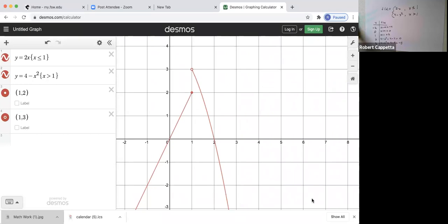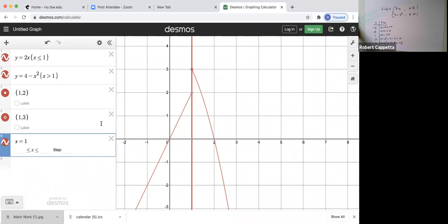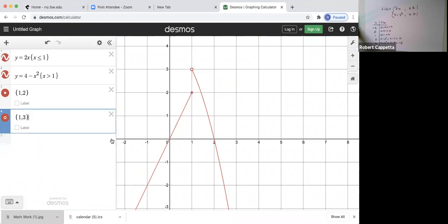So this is our graph of f — this is how we program it on Desmos. It is not continuous; the two pieces do not come together. But it does pass the vertical line test, confirming it's a function. The vertical line x equals 1 only goes through one point — the solid point — while the open dot is excluded. Anywhere else you draw a vertical line, it goes through just one point.